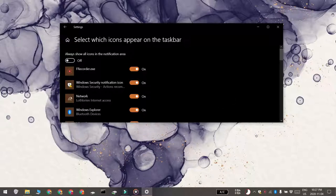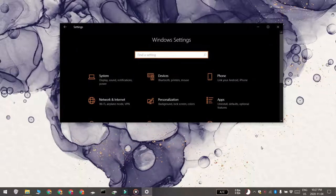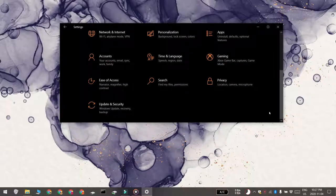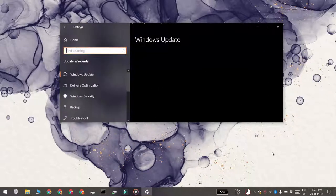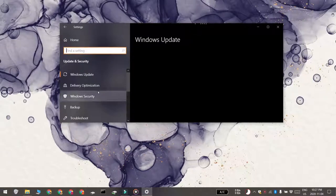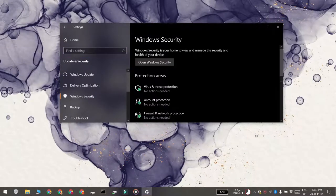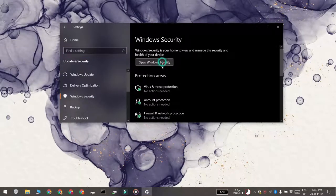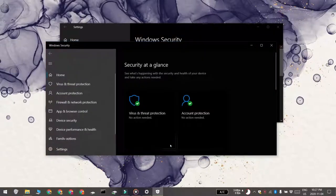Windows Defender can also be accessed from the Settings app. Open the Settings app and go to the Update and Security group of settings. Select the Windows Security tab and click the 'Open Windows Security' button, and you've got Windows Defender open on your system.